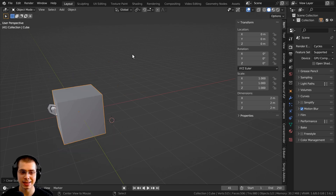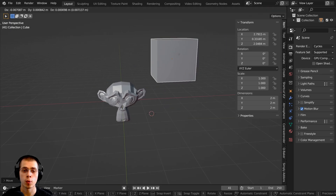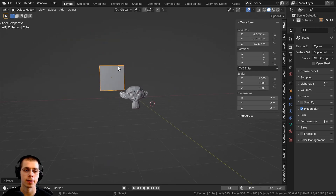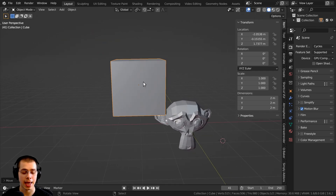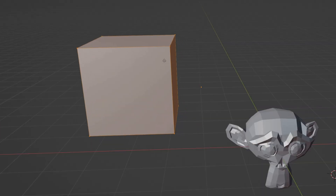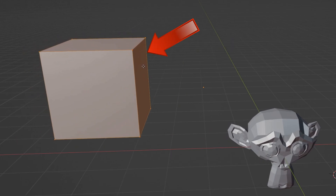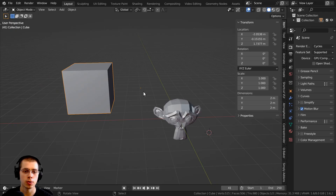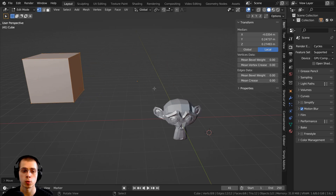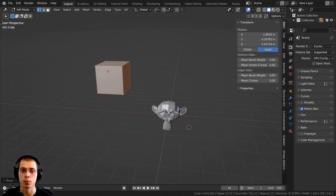If you move an object in object mode, the origin point is going to move with the object because you're moving the entire object, and the origin point represents the center of the object. However, if I go into edit mode by hitting the Tab key, I can select the entire mesh and move it around. Because we're moving the mesh in edit mode, we're not actually moving the object — just the geometry inside it. So in object mode the origin moves with the object, but in edit mode just the mesh moves while the origin stays where it is.